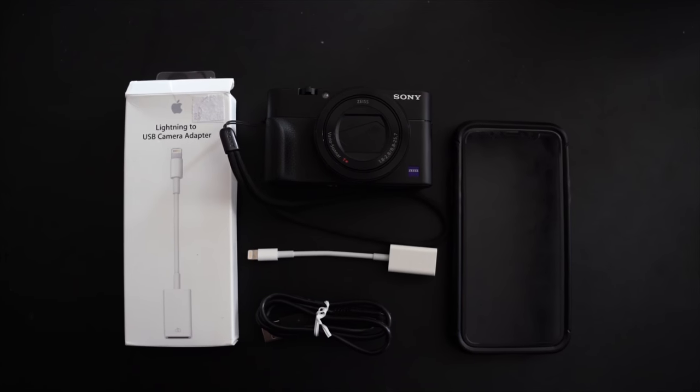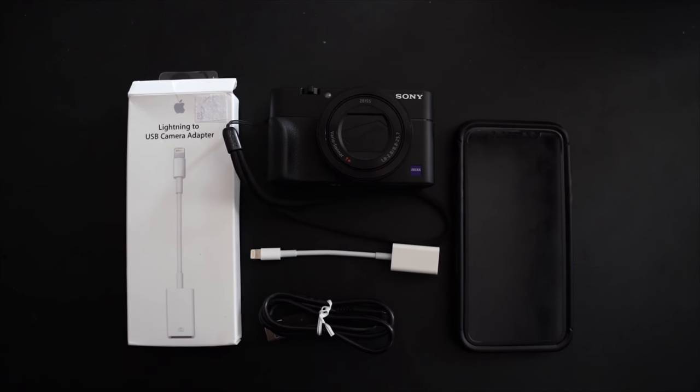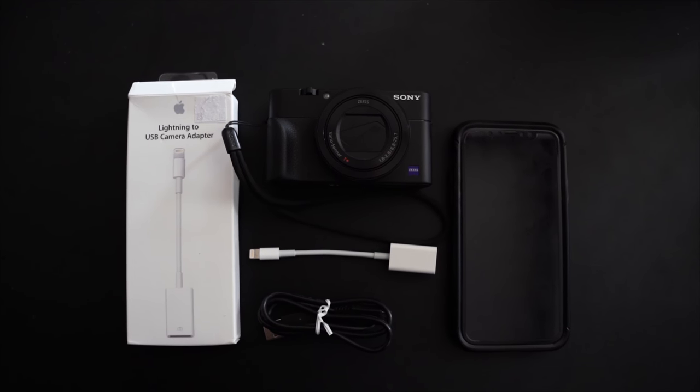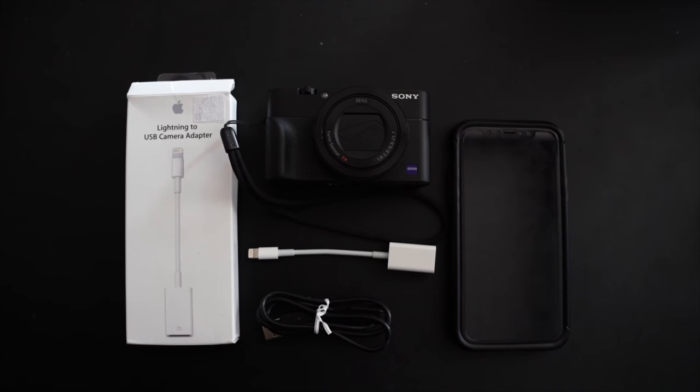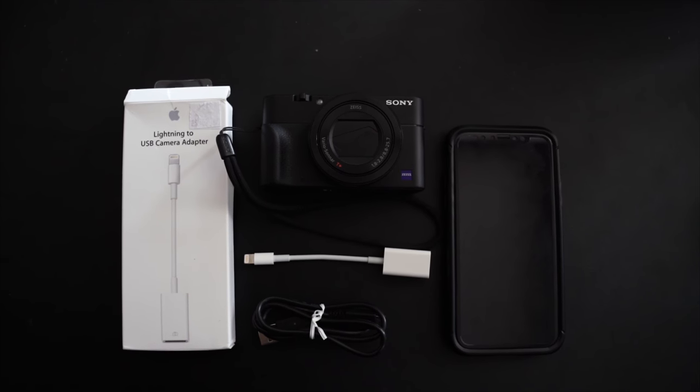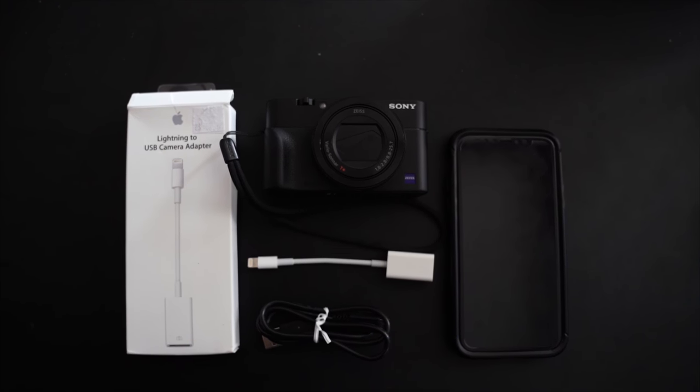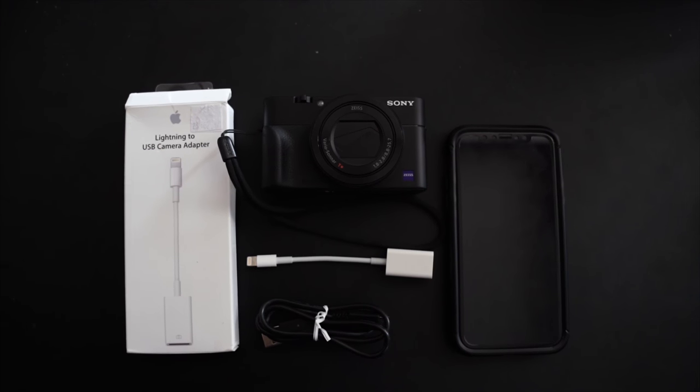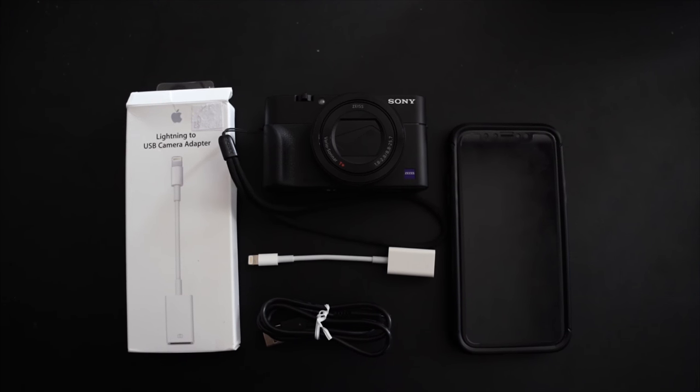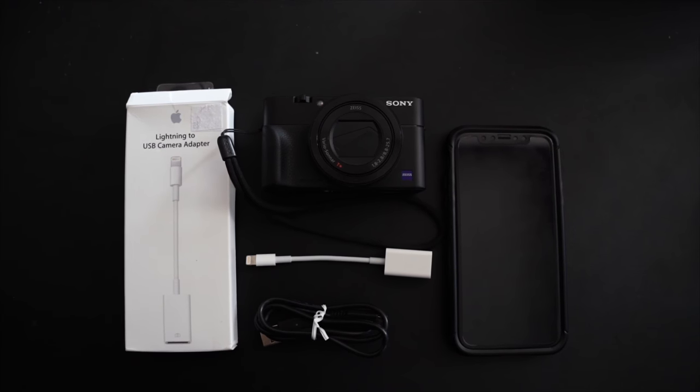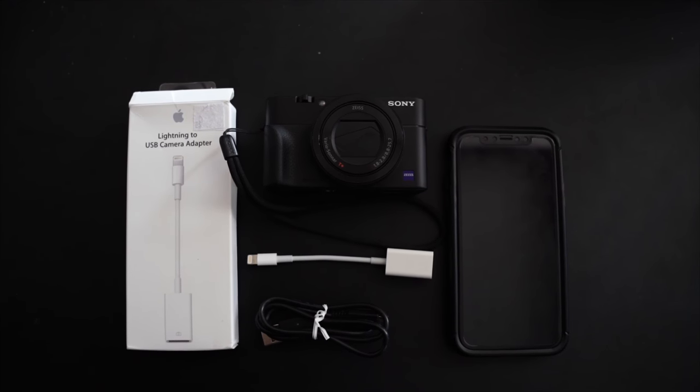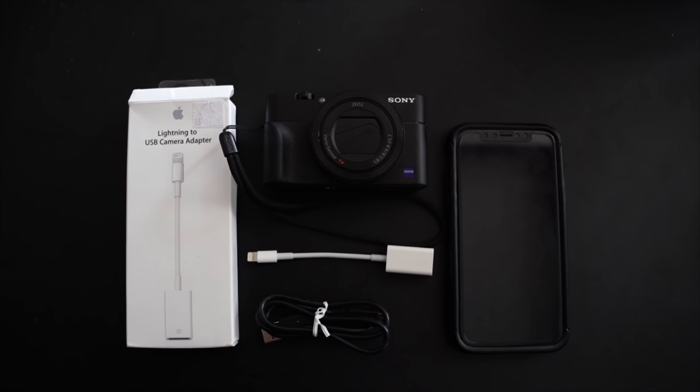Hi YouTube, today we'll be showing you a video on how to transfer your XAVC 4K and HD video files from your Sony RX100 to your iPhone and iPads.